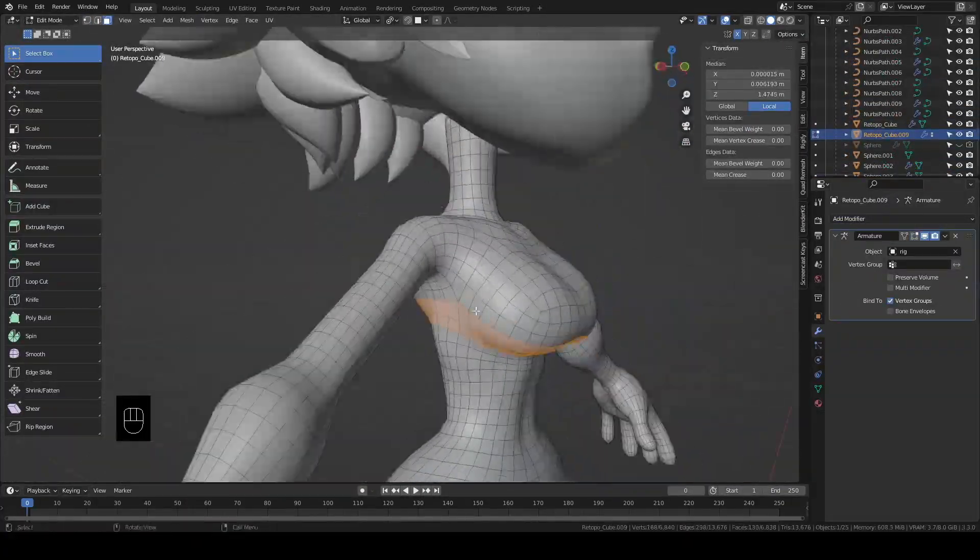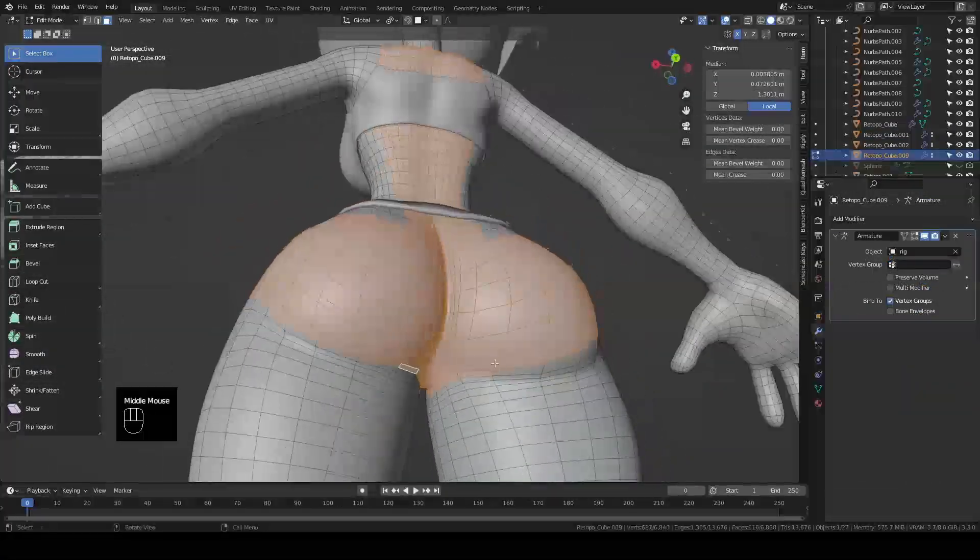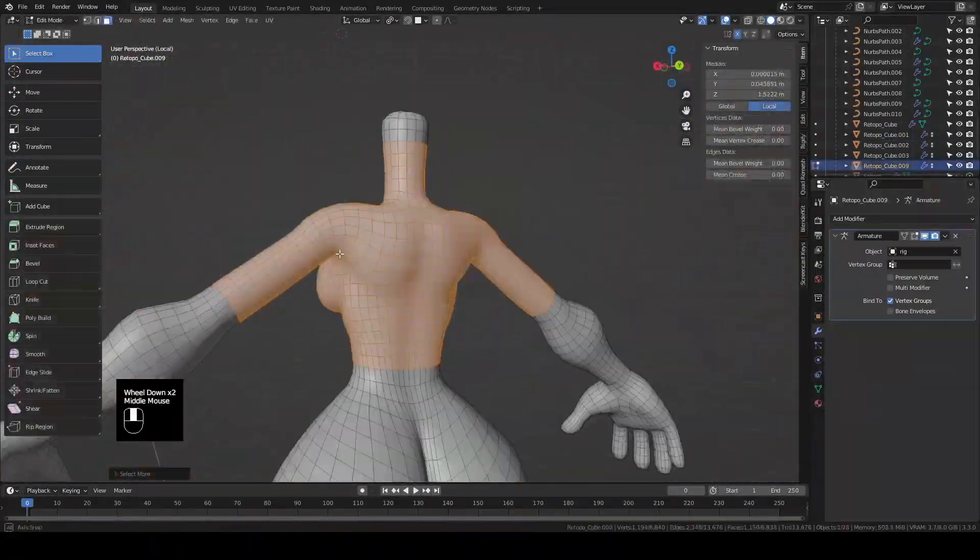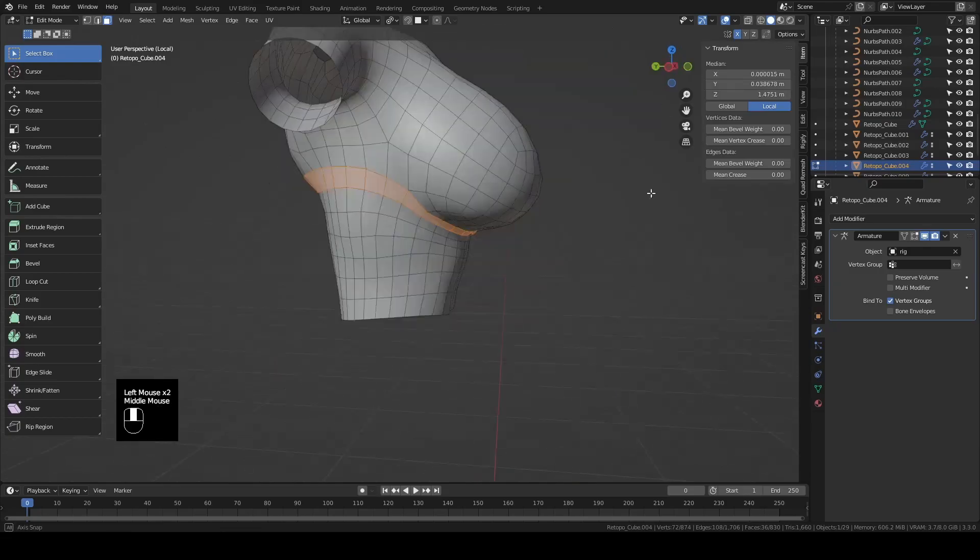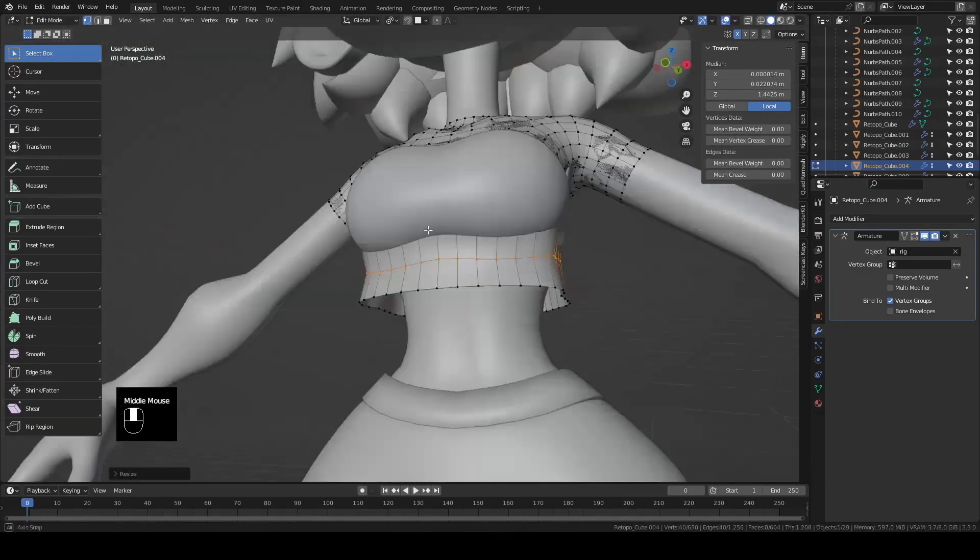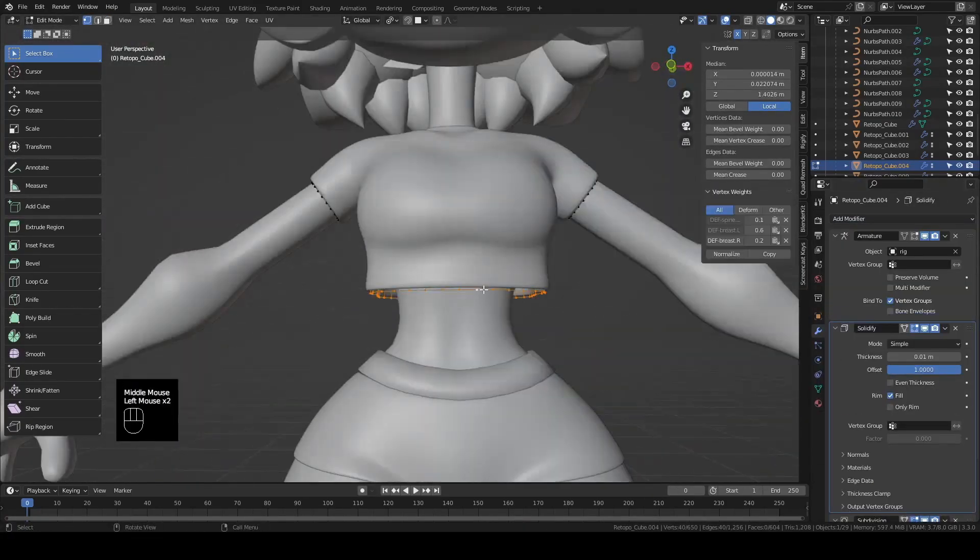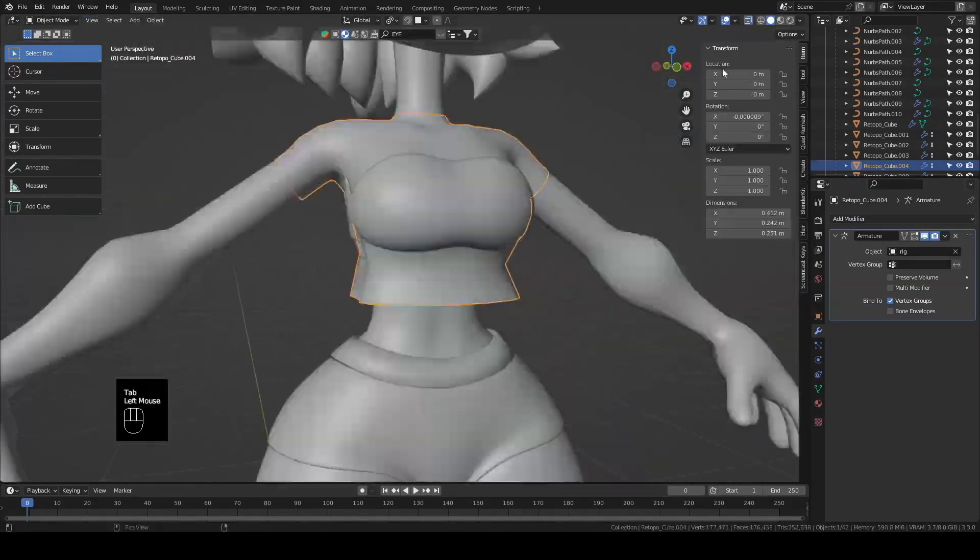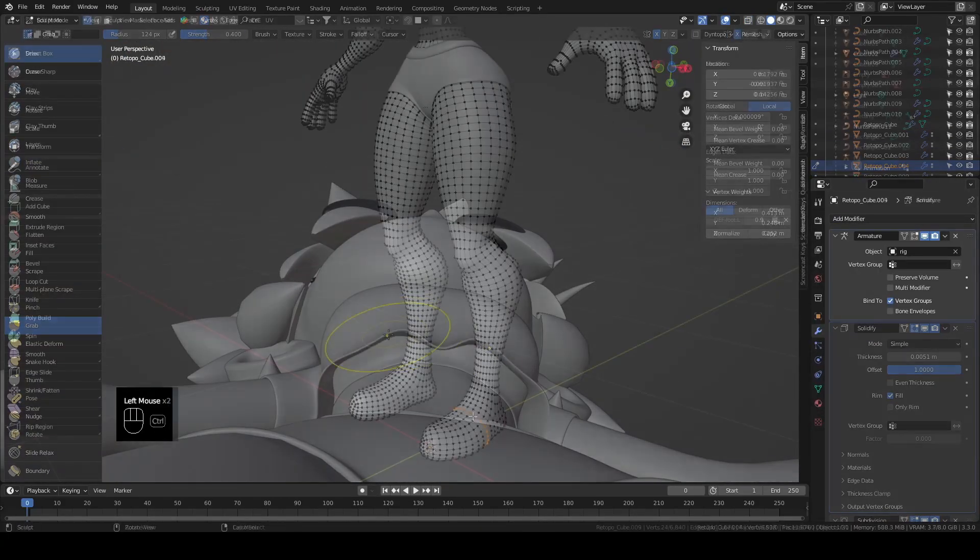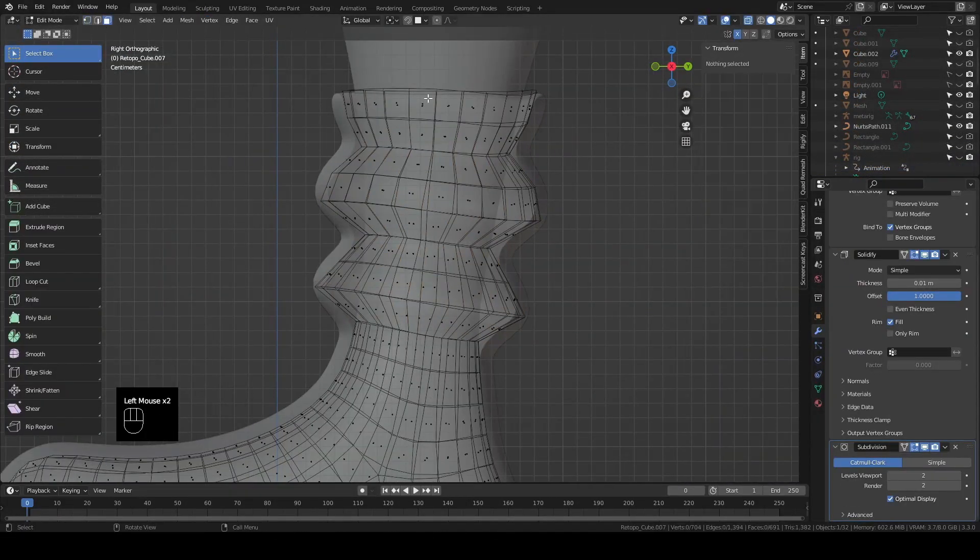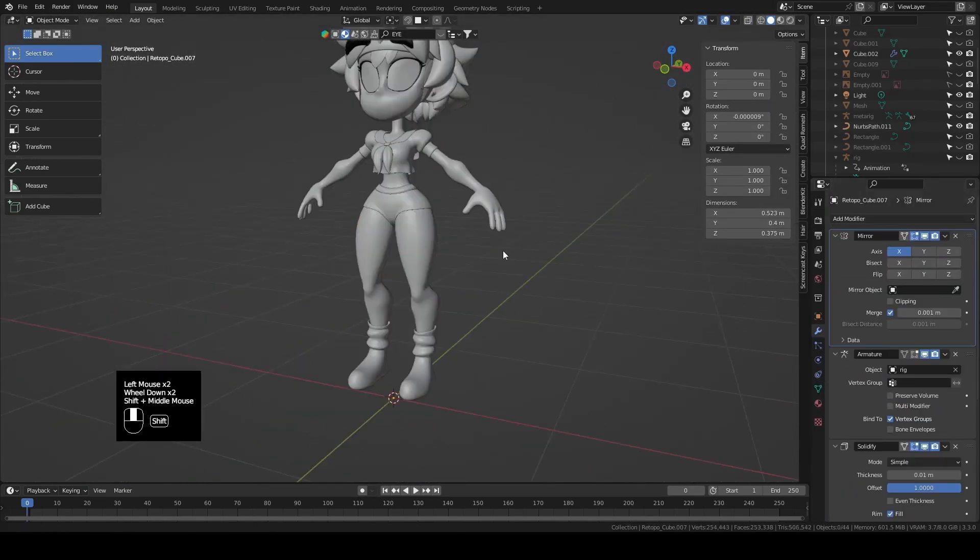To make her clothes, I extracted some geometry from the base mesh and added a solidify modifier to give it some thickness. This is the basic workflow for making most of her clothes, just with a few tweaks and edits here and there to make it work. I extracted her socks from the base mesh and scaled up a few loops to make them look a little droopy.